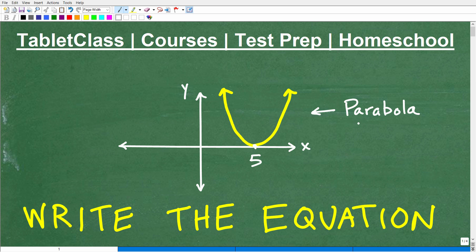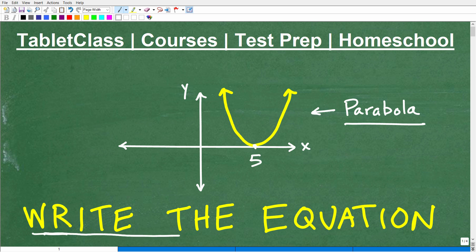We have a parabola here. This is our little graph of a parabola, and it appears to be bouncing on the x-axis at 5. What we want to do is write the equation of this parabola or this particular type of function.